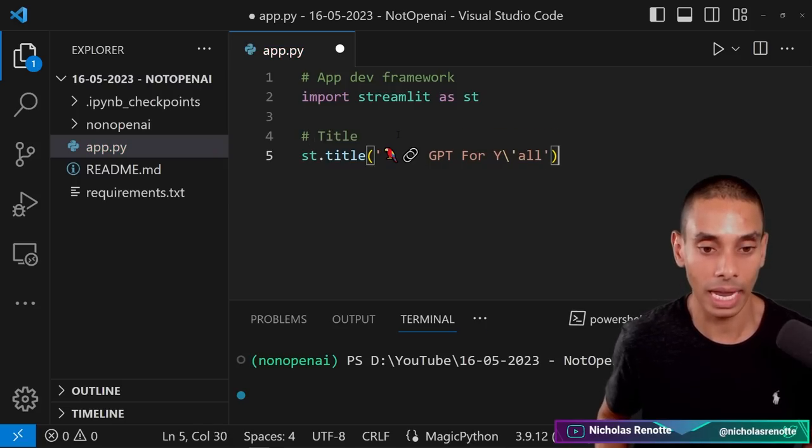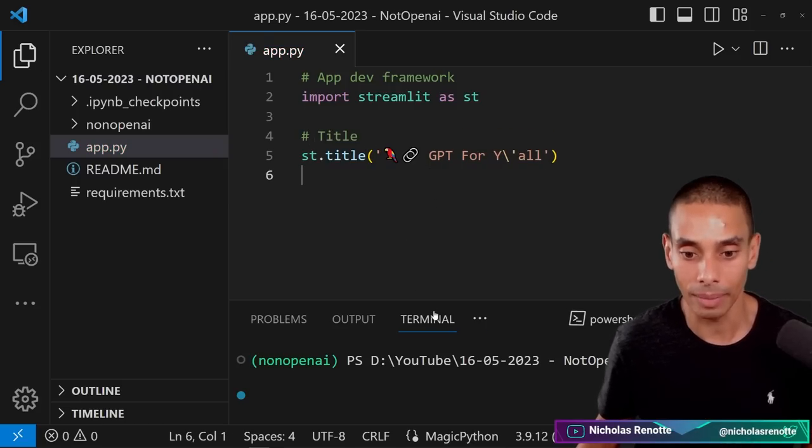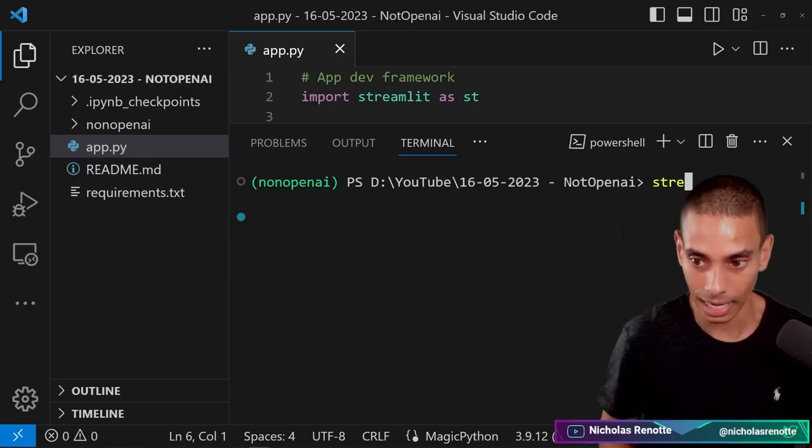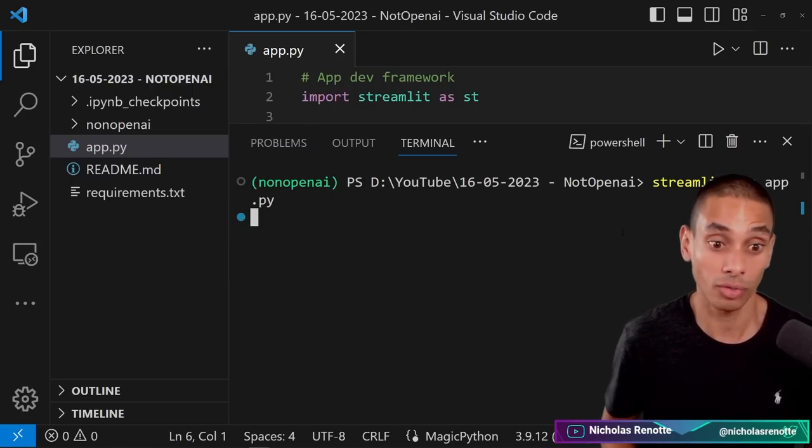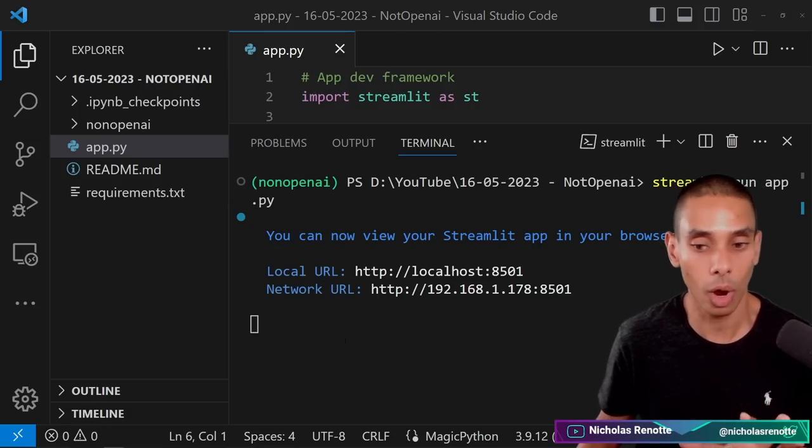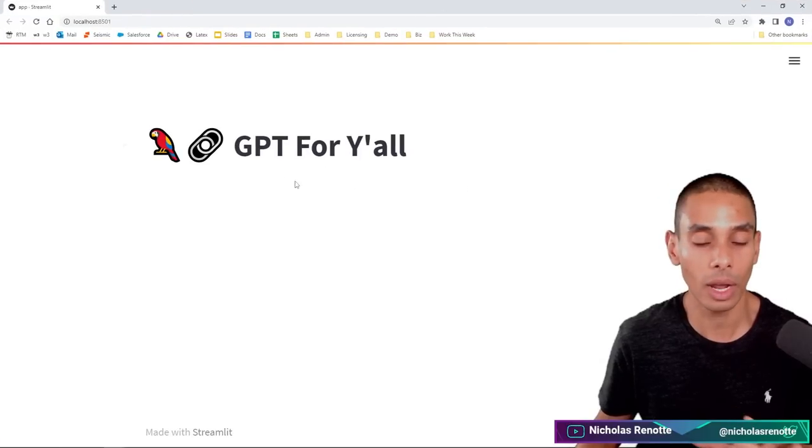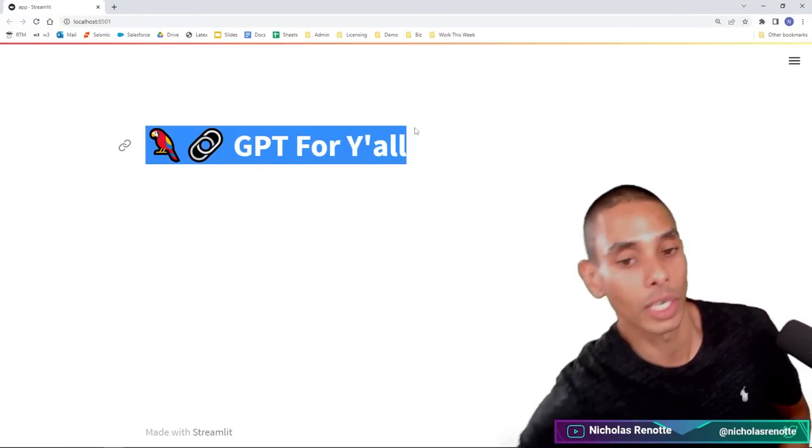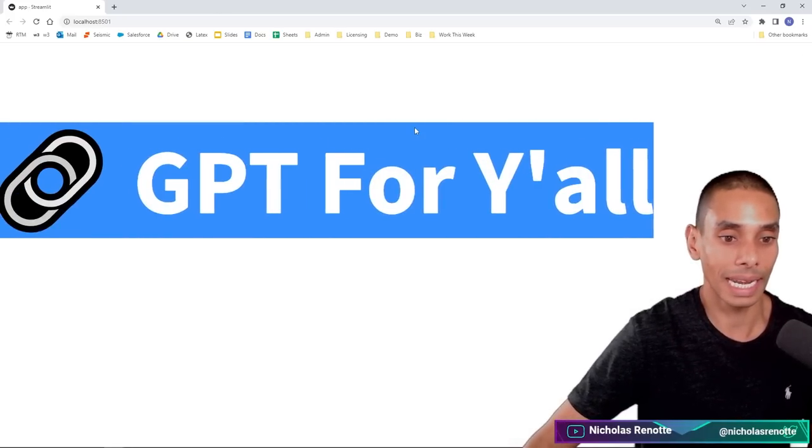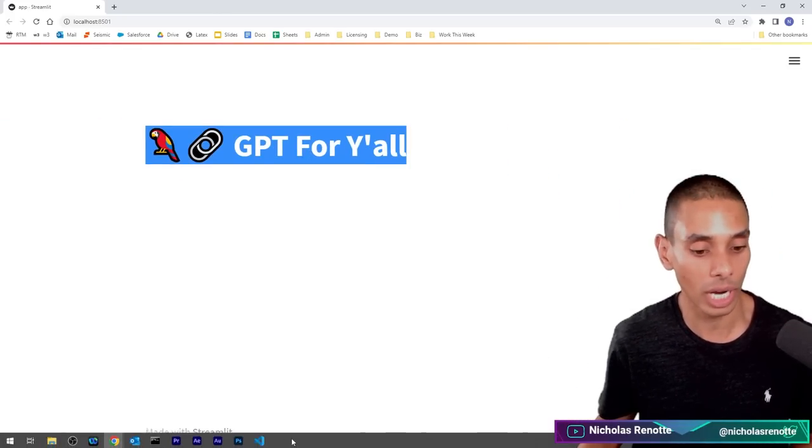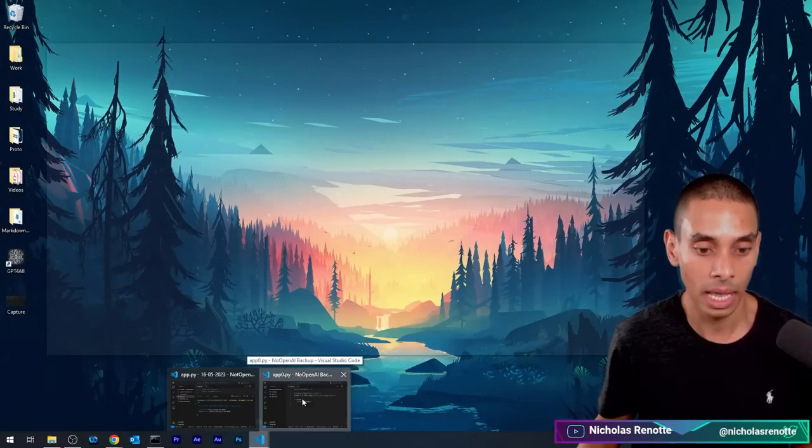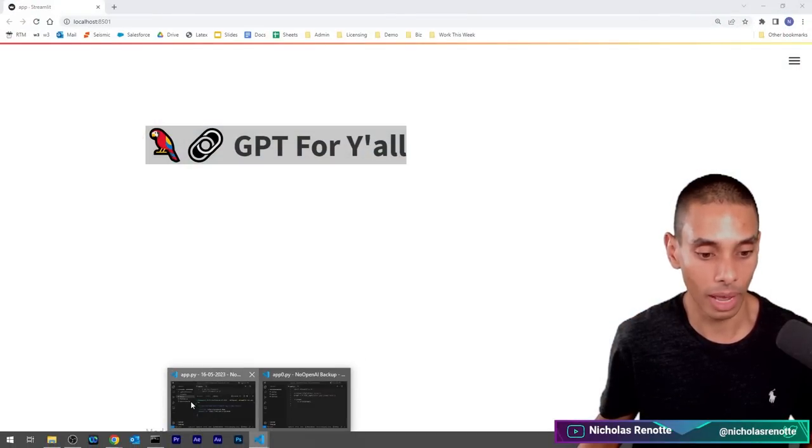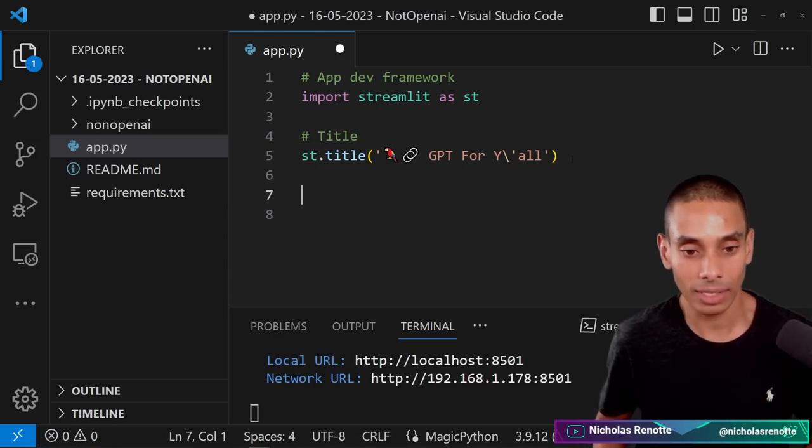So this is the title and then what we want to do is let's start up our app just to make sure this is working. I can't imagine this is broken right now. So you can run Streamlit run app.py. This will open it up in a new browser window. Perfect. So we've got GPT for y'all happening right now. So that is our title. Now if we wanted to change that you could change it to whatever you wanted to. Something a little bit more appropriate for a business application.